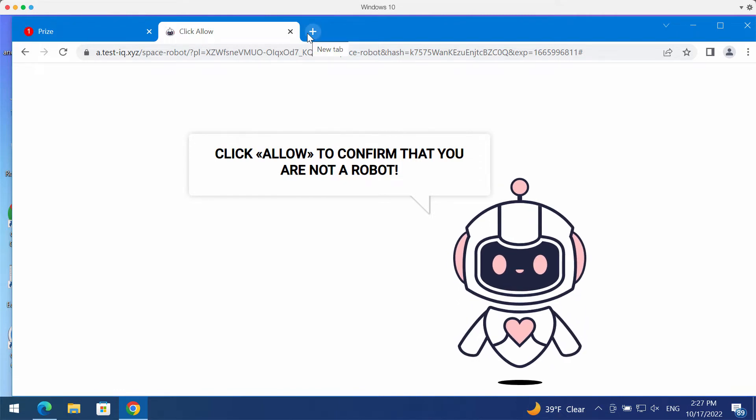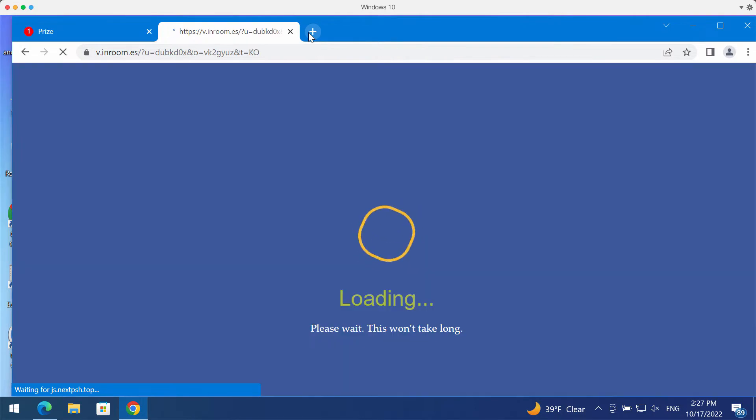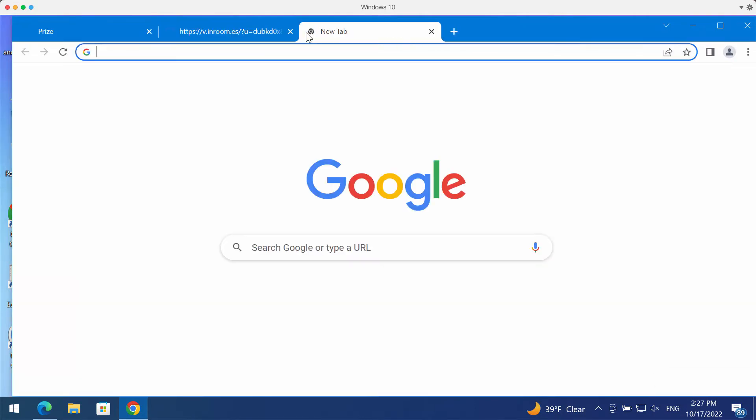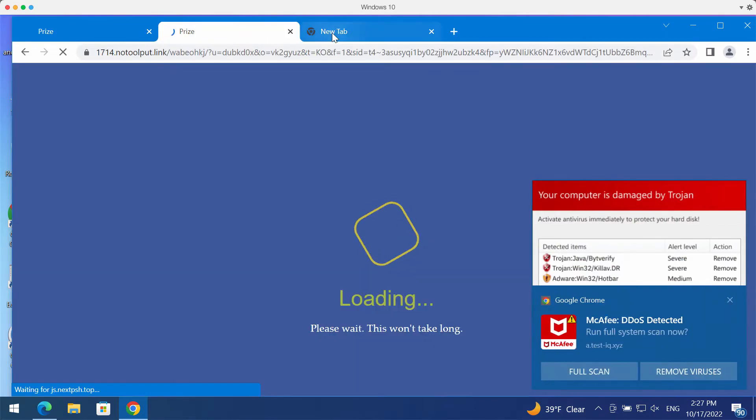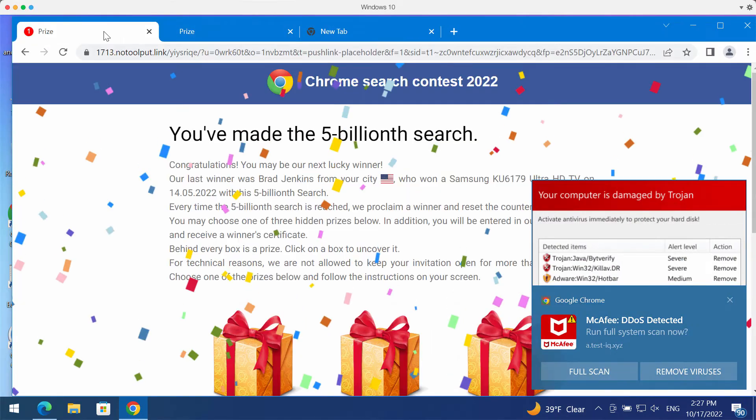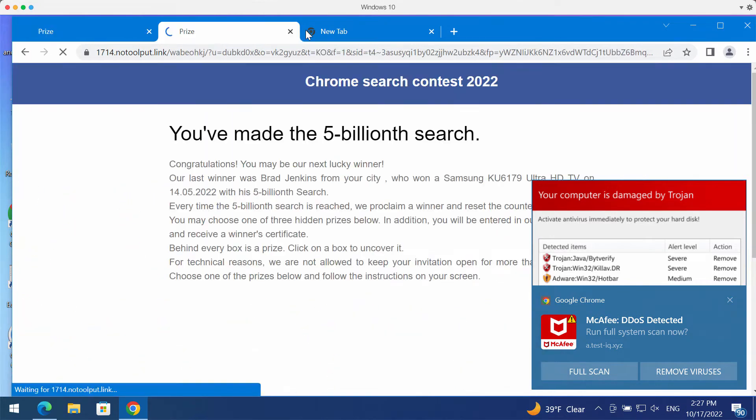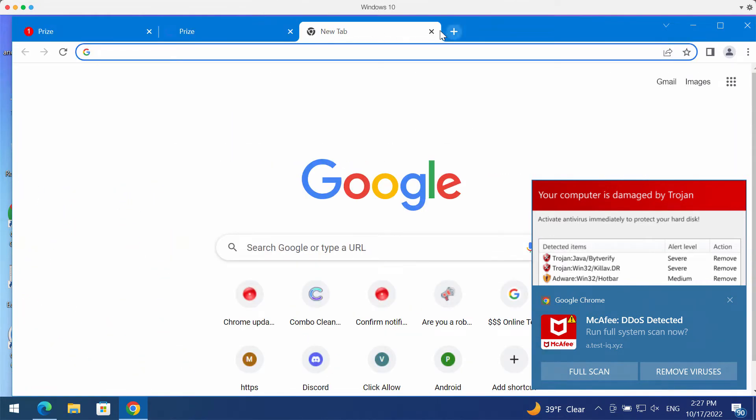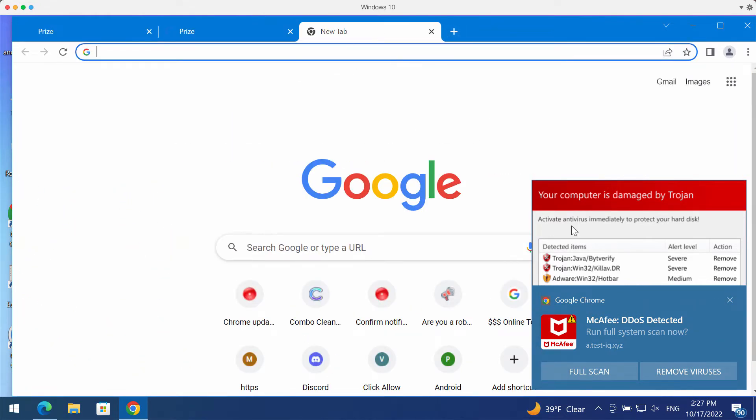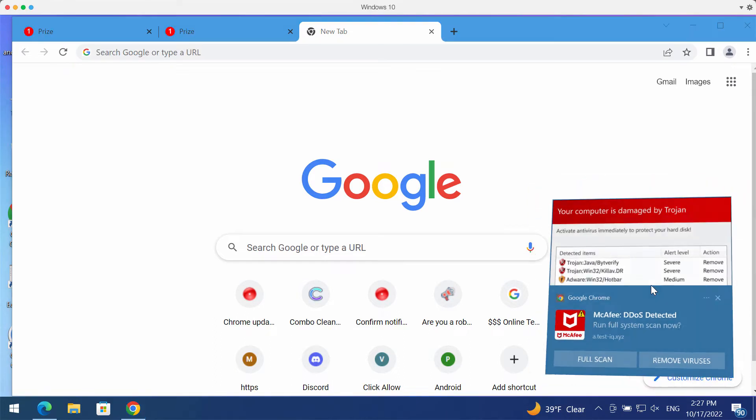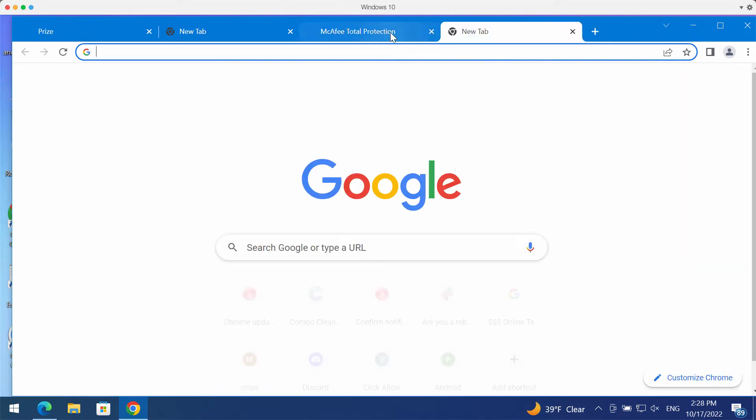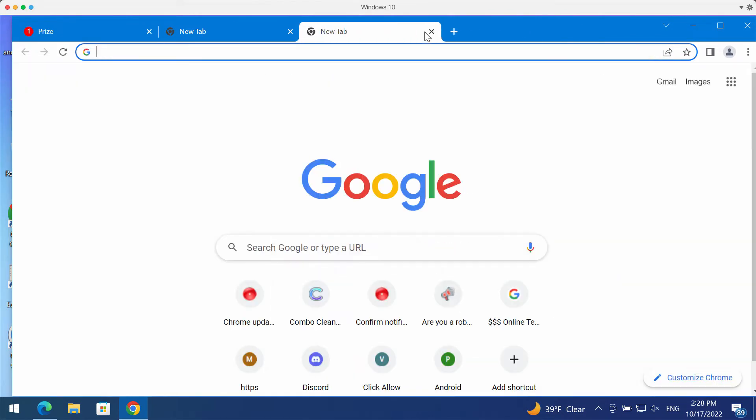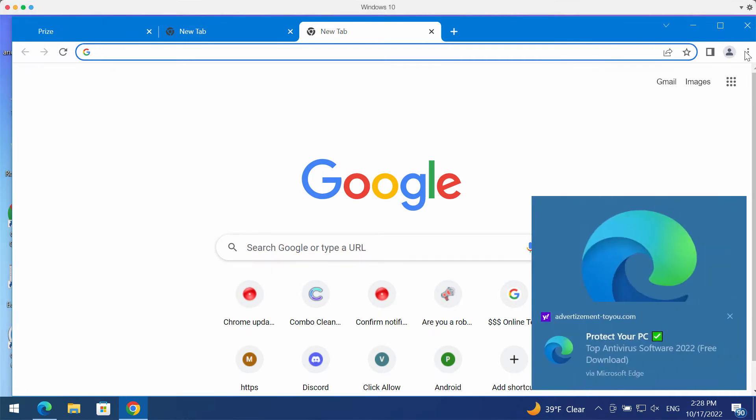If people mistakenly do that and click on allow, they may be redirected to some other deceptive website that may present misleading information. Also, people start receiving a tremendous amount of intrusive advertisements not associated with the sites that people visit. So don't trust these pop-ups, and if you have clicked on allow button, it was a mistake.